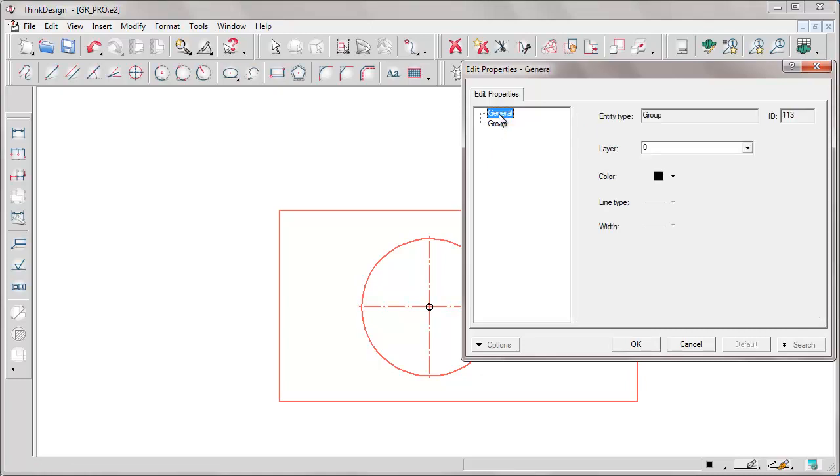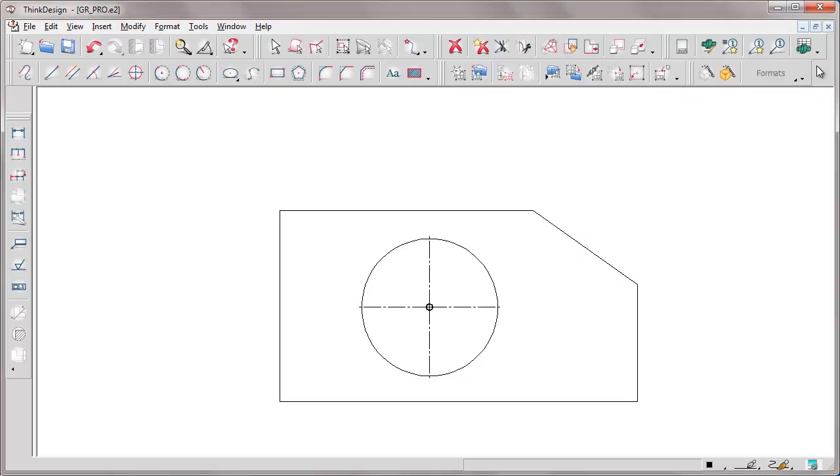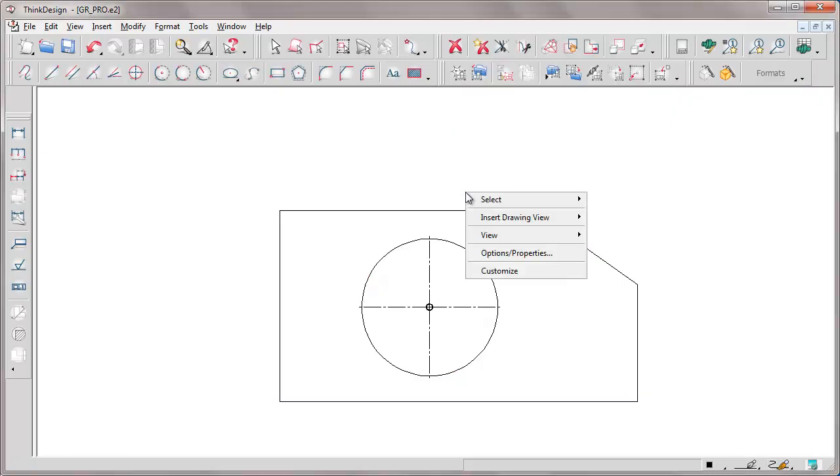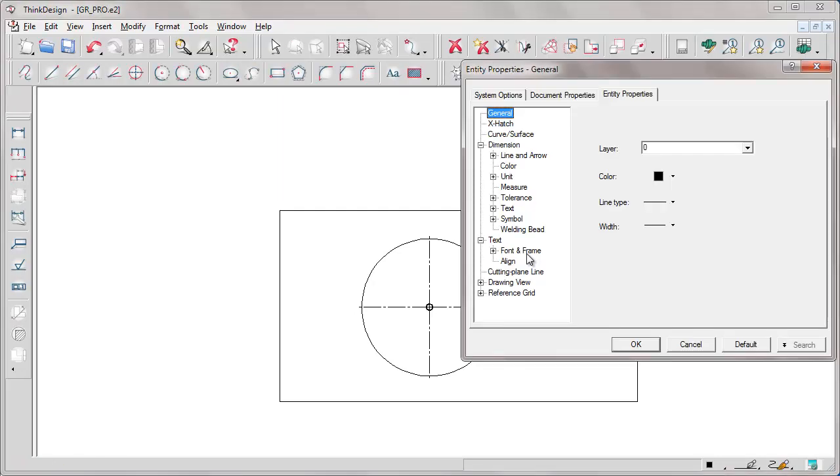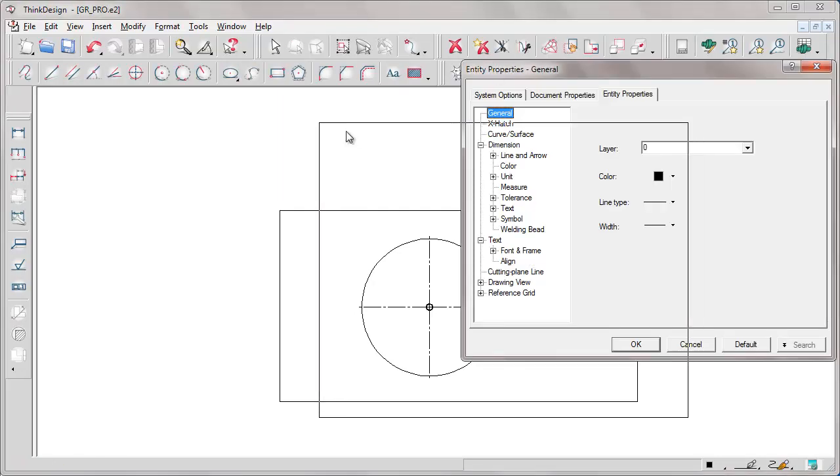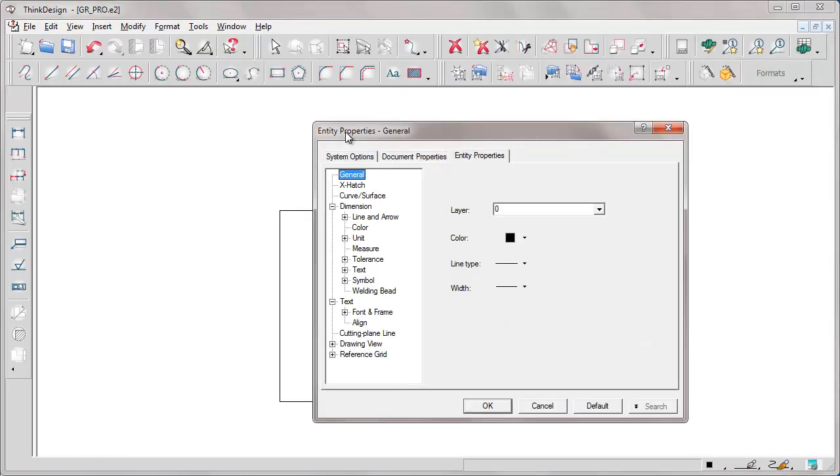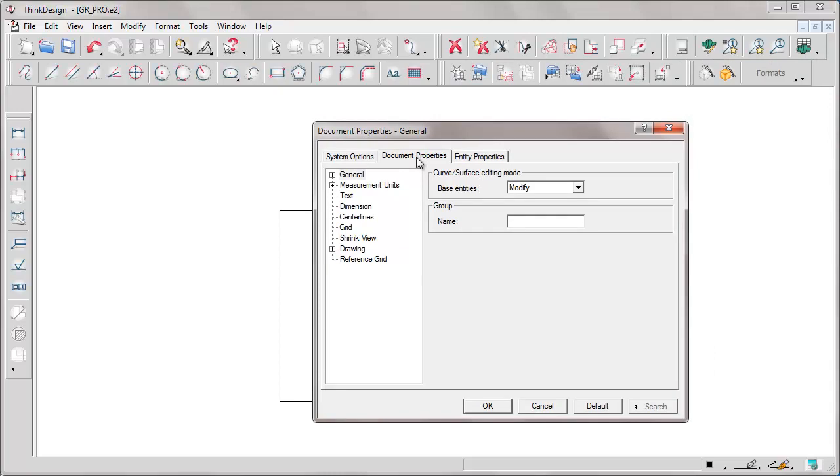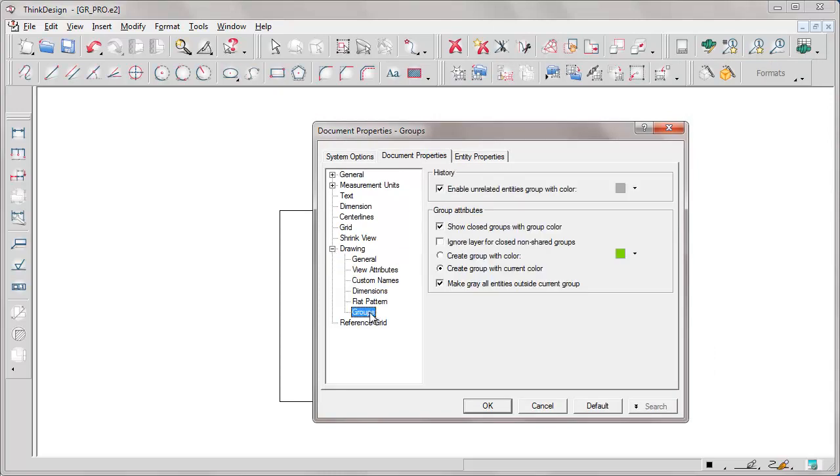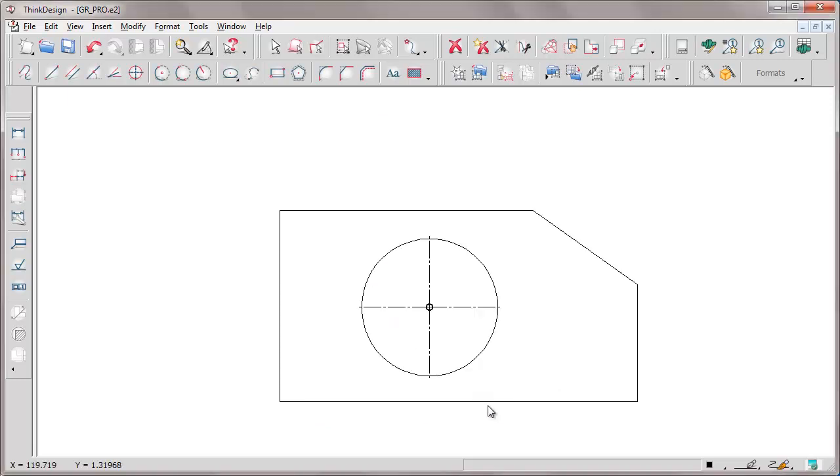Now, we notice that document properties includes a tab about the group and its appearance. That is the different colors used for the group among the main items. The color when creating the group, must it be the current one or a specific color, the color of entities outside the group and the color of the group when it's closed.